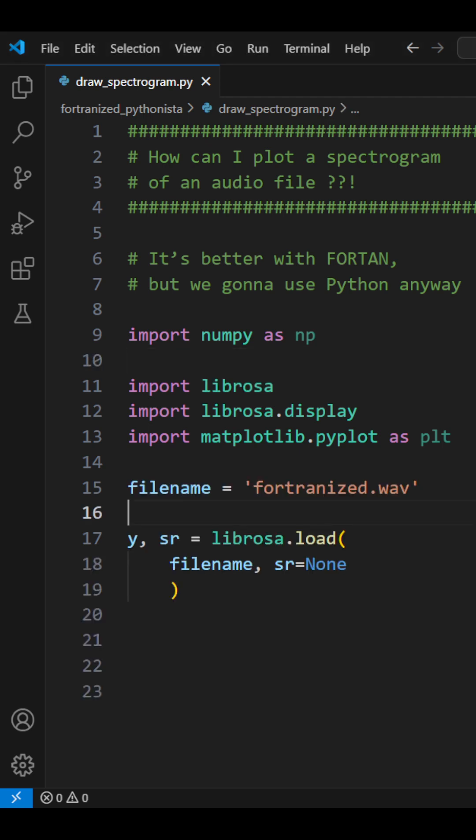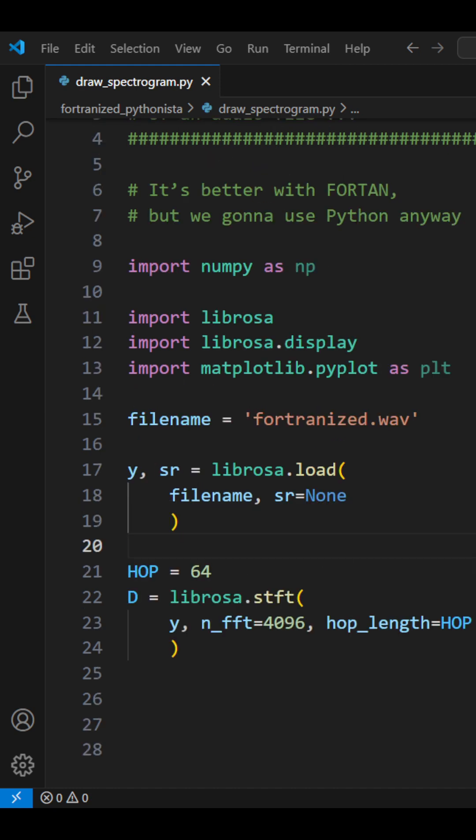First we load the audio. The first argument is the file's path. The second keeps the original sampling rate. This returns two things: a NumPy array with the waveform and the sampling rate itself.